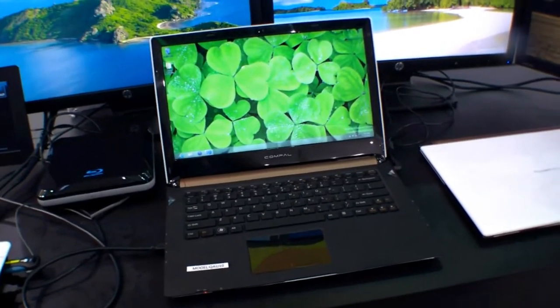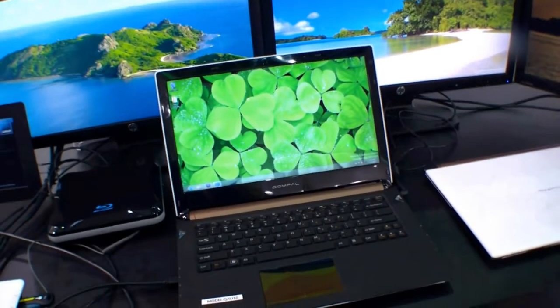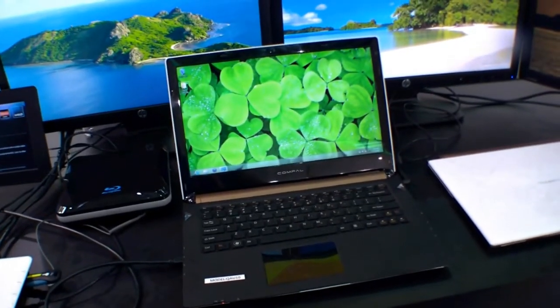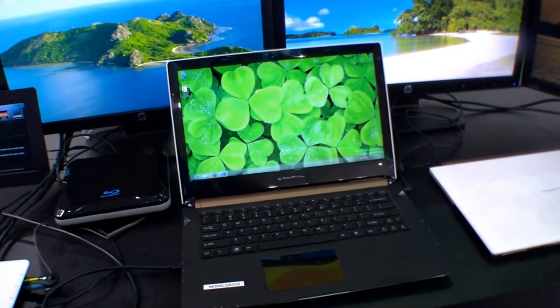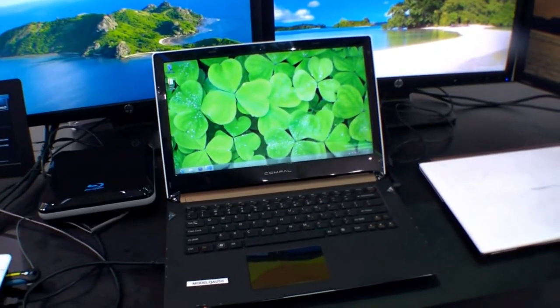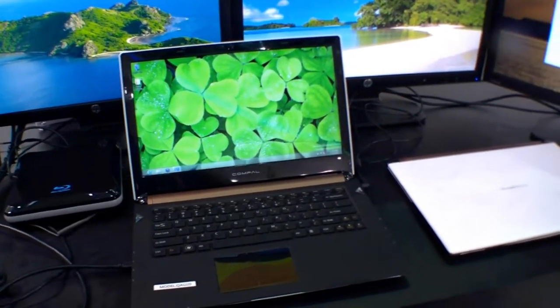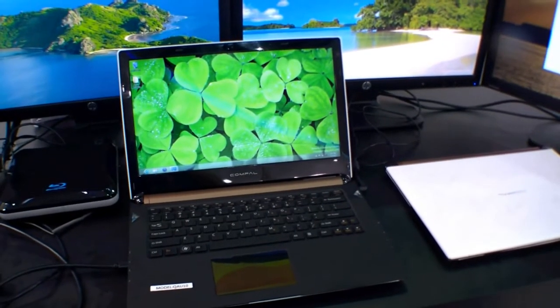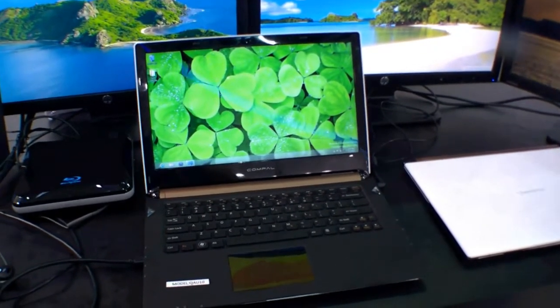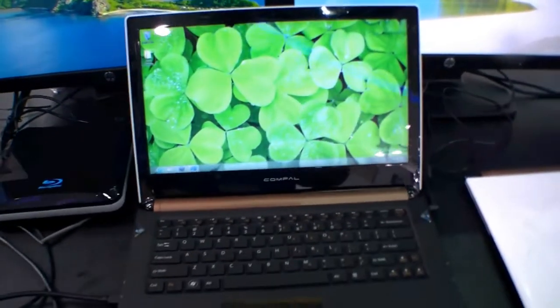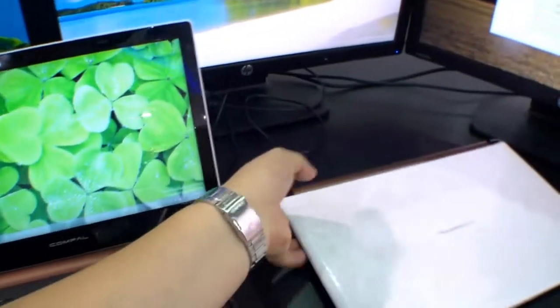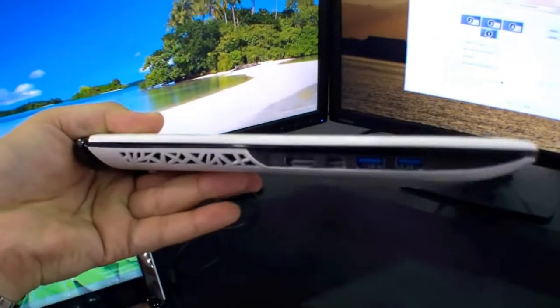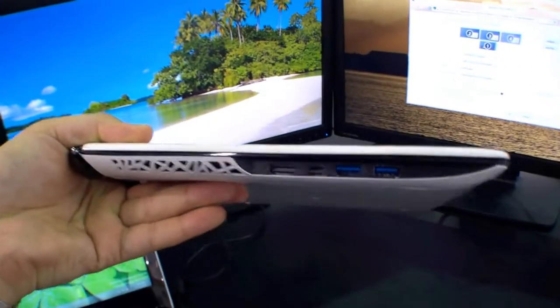Hi, I'm Johannes of NewGadgets.de and I'm here at the Computex 2012 in Taipei, and over here we have a concept notebook or an early model of the Compal 13-inch thin notebook from AMD.